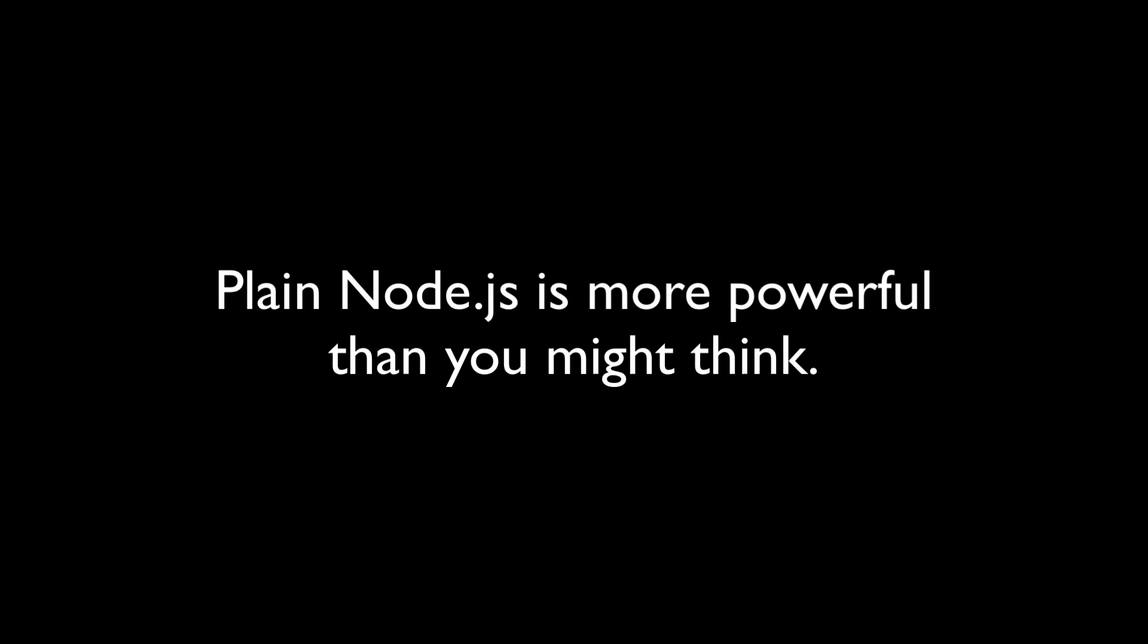Let me tell you a secret about Node.js. It is powerful. All by itself. If you have a second, take a look through the Node.js docs.